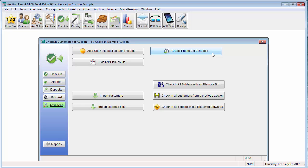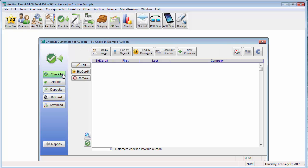In this screen, you can also create a phone bid schedule, check in all customers from a previous auction, and check in all customers with a reserved bid card number. For this tutorial, we are going to mainly be focusing on checking in new and existing customers.